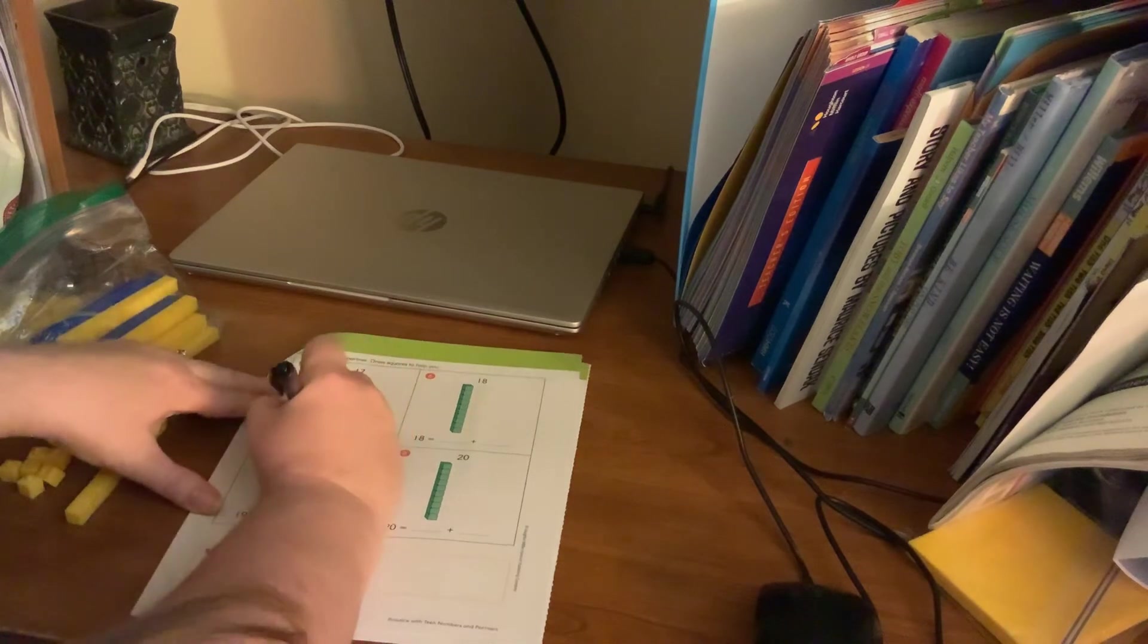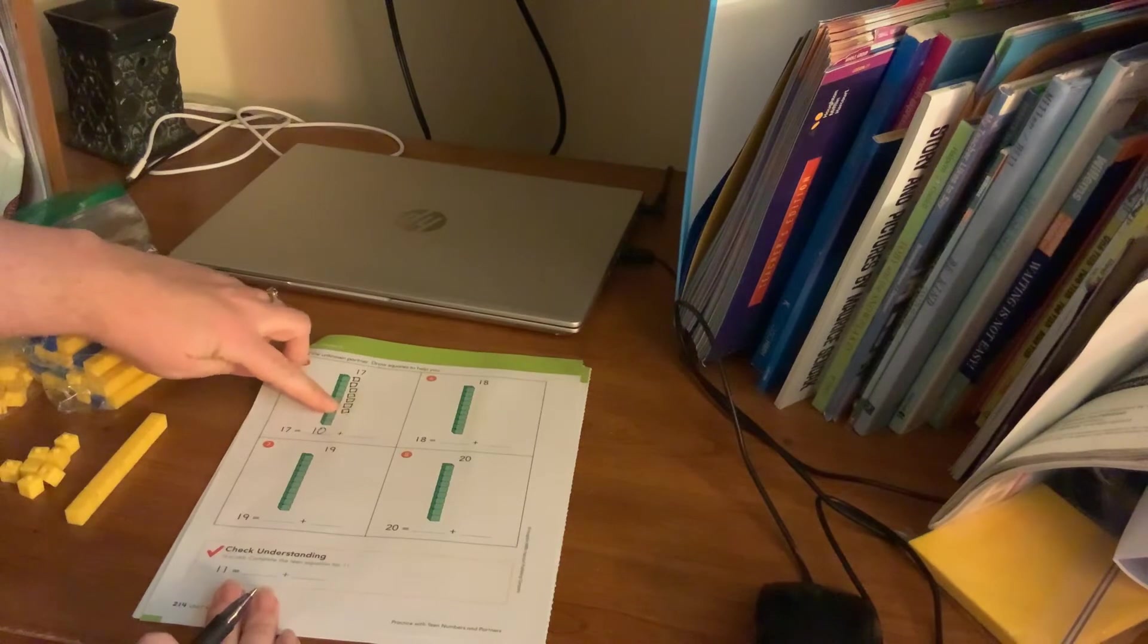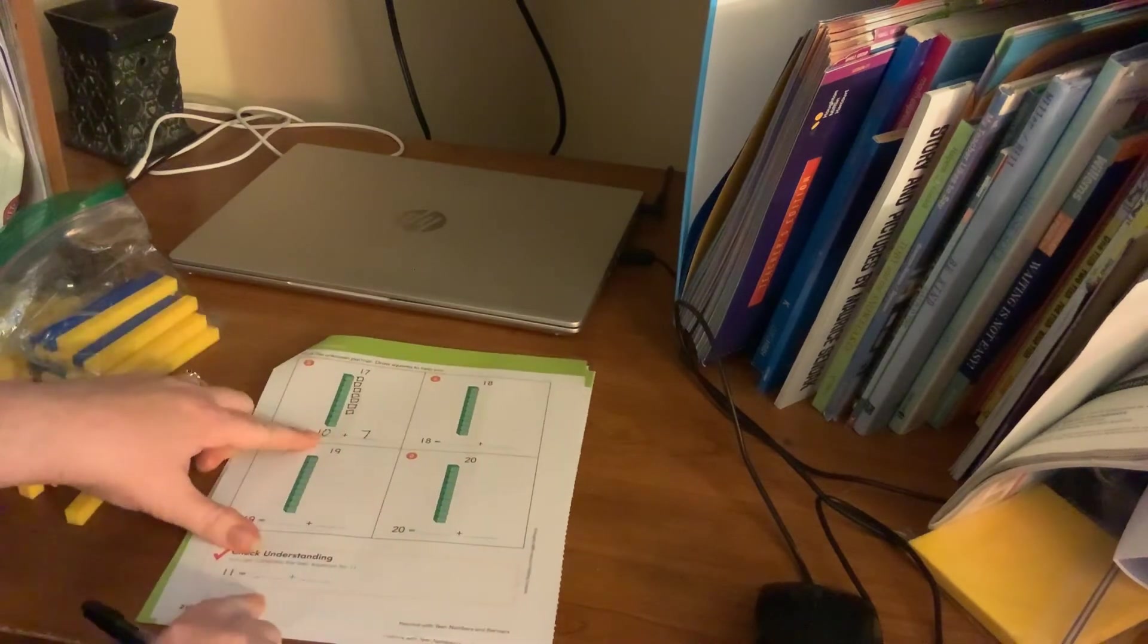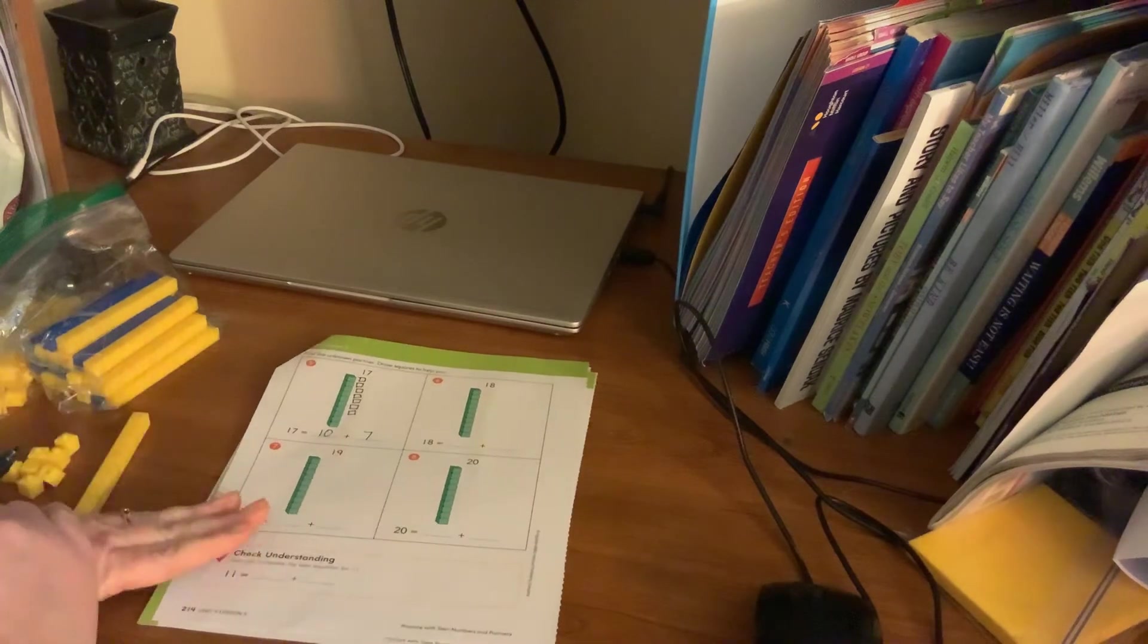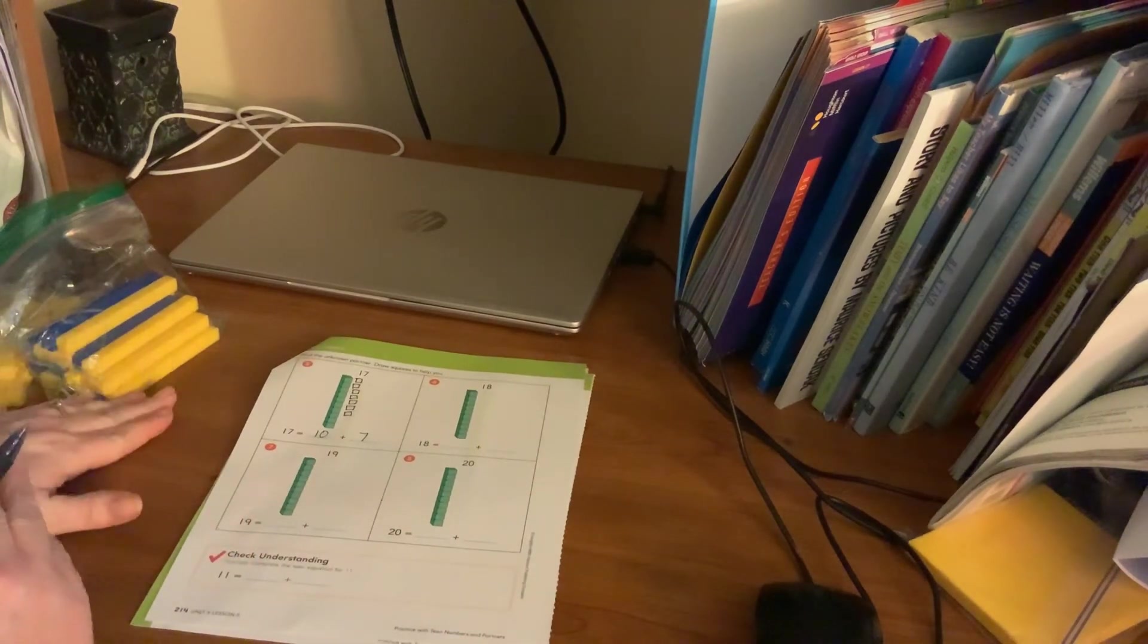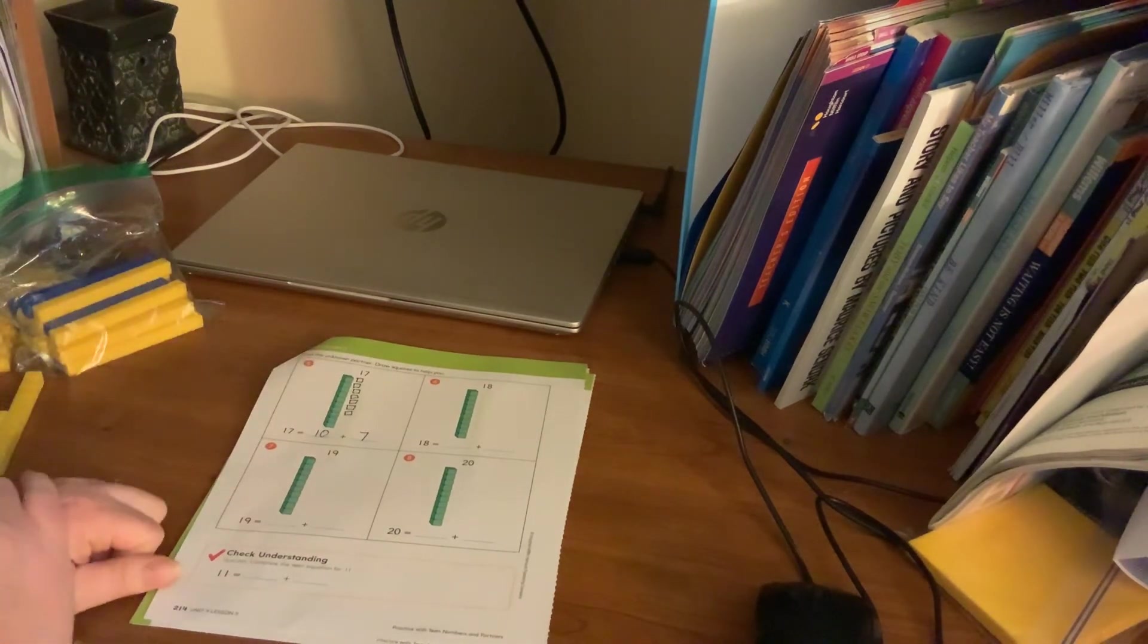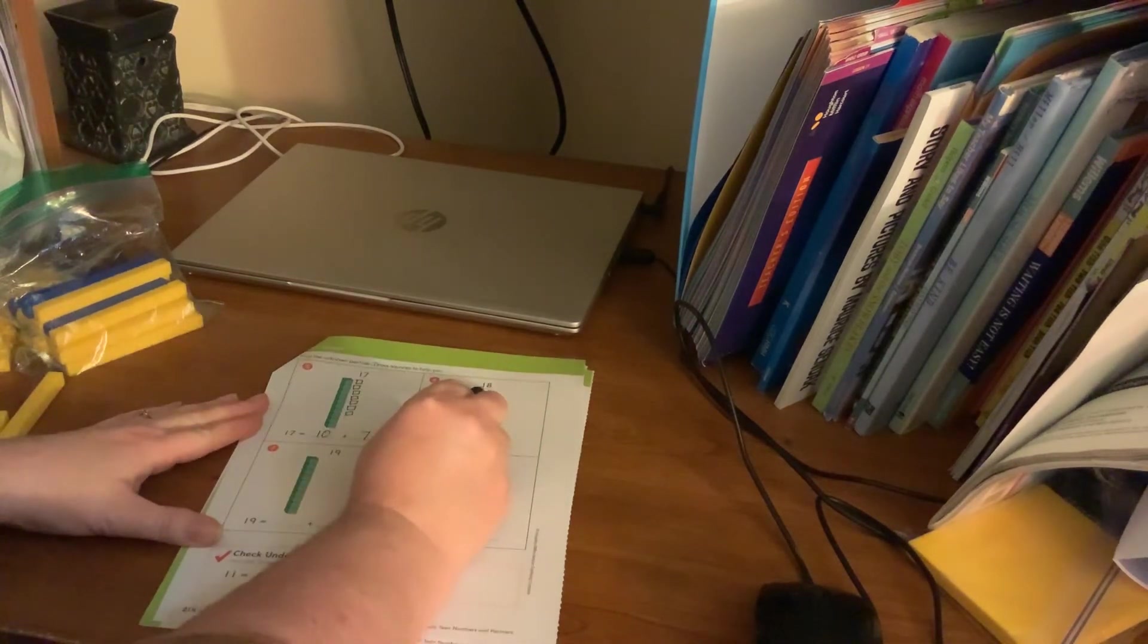So I'm going to write 10. Now how many little of the little ones do I have, the little squares? I have seven of those. So 10 plus 7 equals 17. Okay, I'm going to do number six with you. All right, this time I'm not going to use my little blocks to help me. I've got this picture to help me, so I'm going to use this.